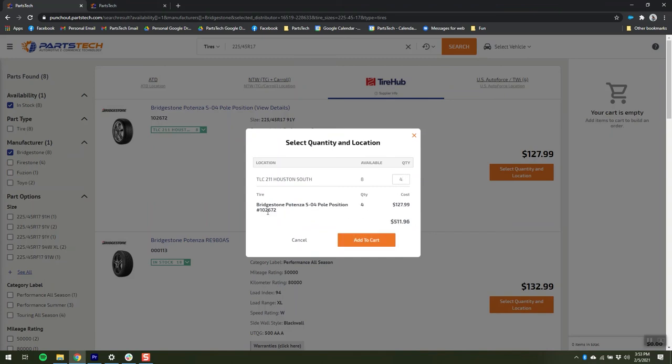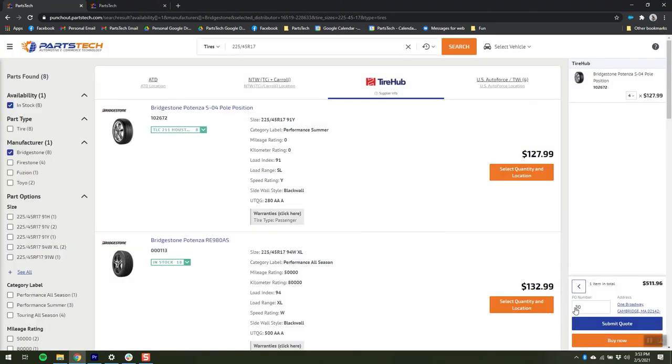So I'm going to get four of these Bridgestones, add them to the cart, and here I can enter a PO number and submit the quote back into my management system.